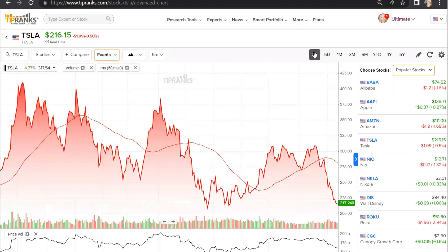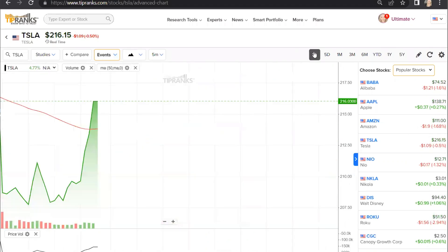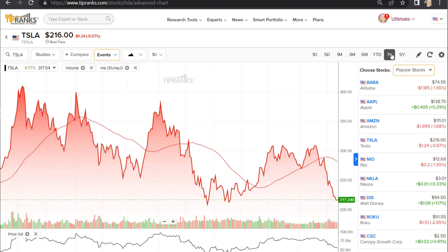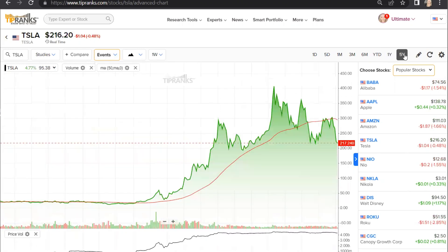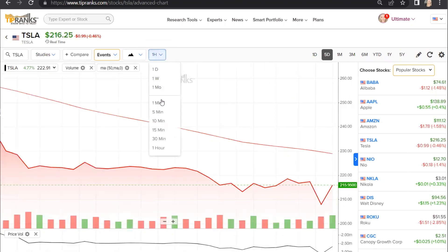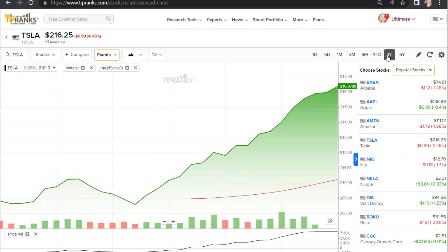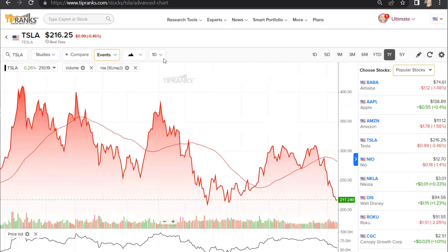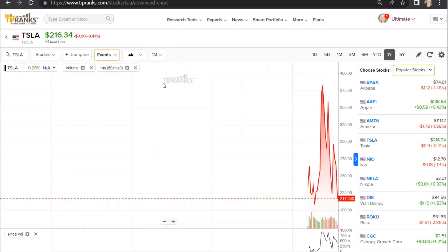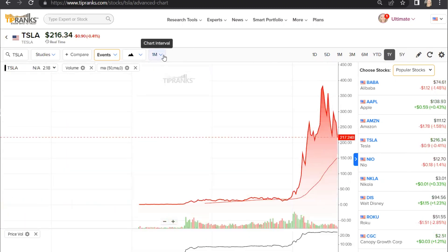Of course, you can adjust the time frame of the chart to a minimum of 1 day, up to a maximum of 5 years. You can also adjust the chart intervals from as little as 1 minute to 1 hour if you're looking at a shorter time frame, or if you're looking at a longer time period, you can even back that up to 1 month.